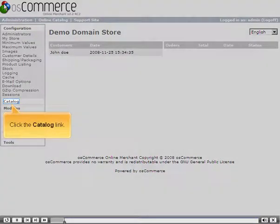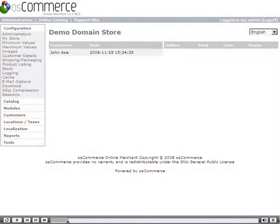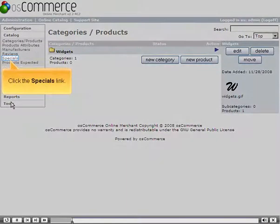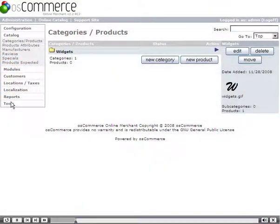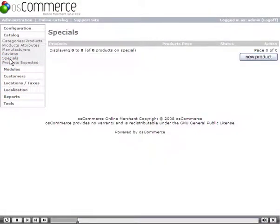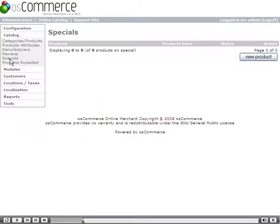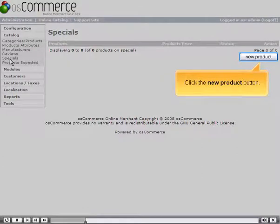Click the Catalog link, then click the Specials link. Let's add a new special. Click the New Product button.